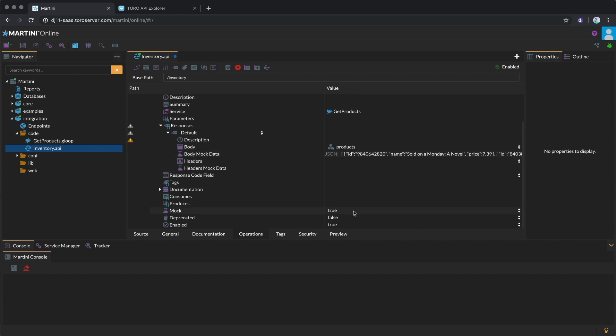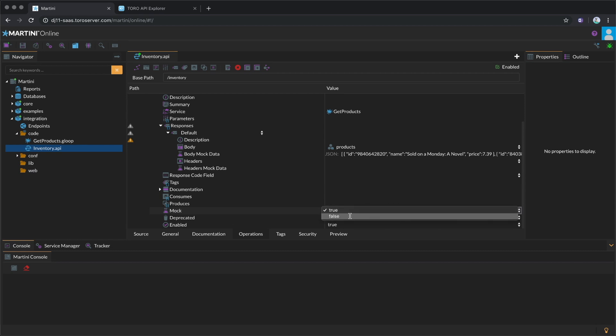When it's finalized, simply set the mock parameter to false and your API will call the actual implementation of the Gloop service.